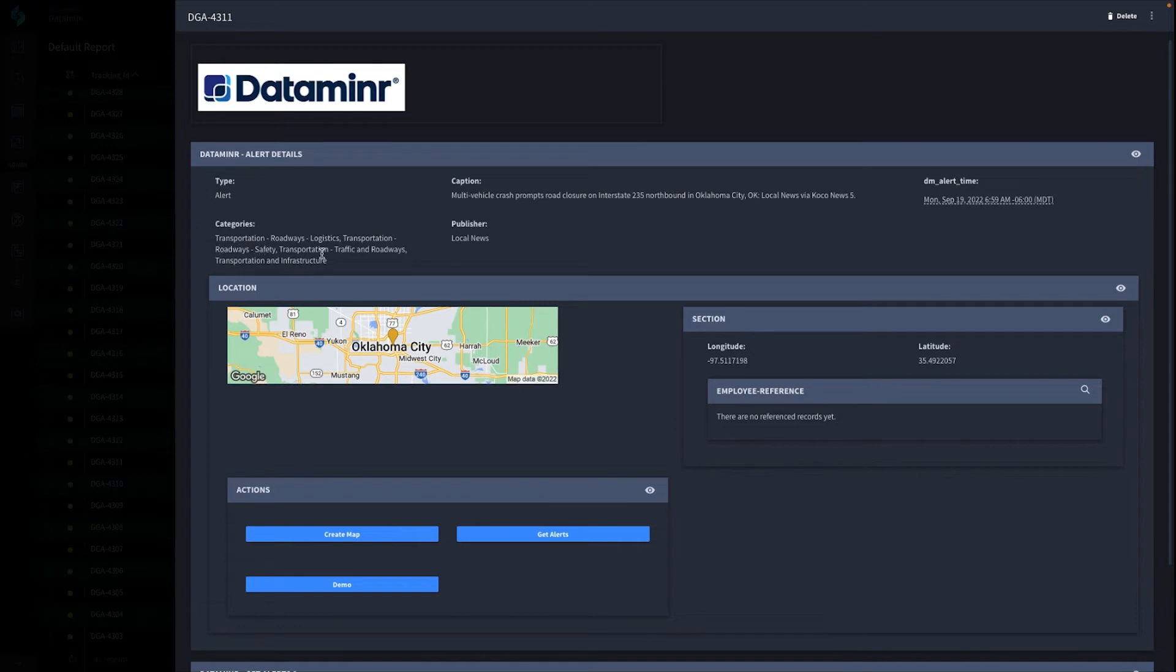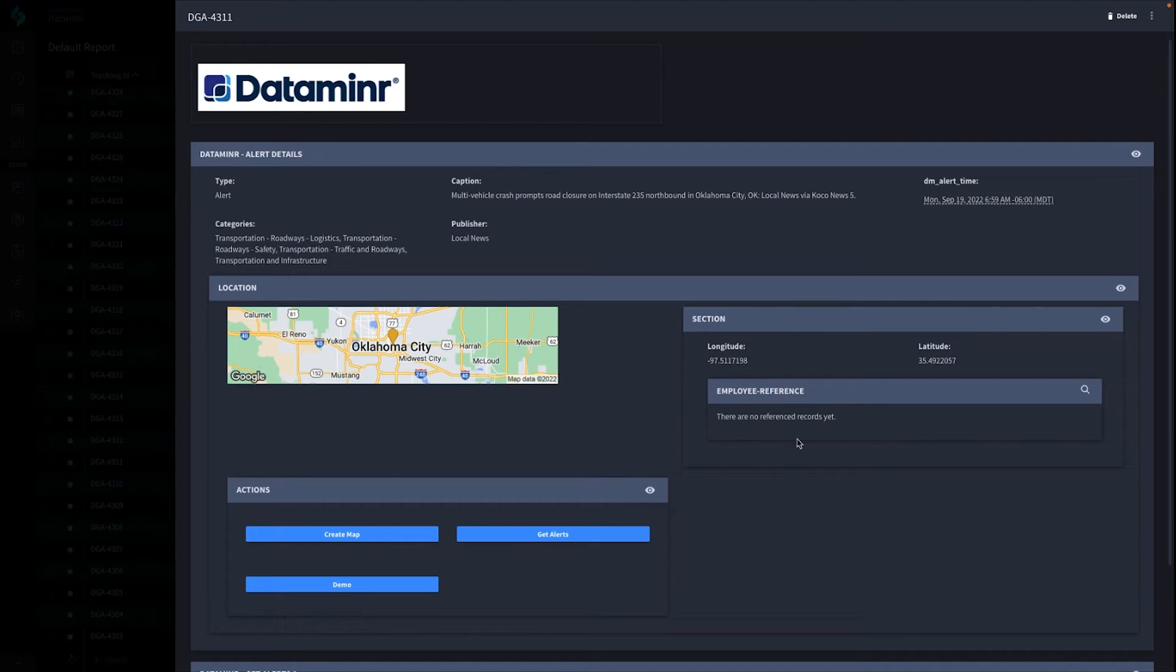Transportation, giving you the categories, what type, the time the alert came in, a map of where it's located, the GPS coordinates, and any information if an employee is near there. Now, let's drop into a demo where I'll show you putting in some data and actually seeing the whole thing in action.